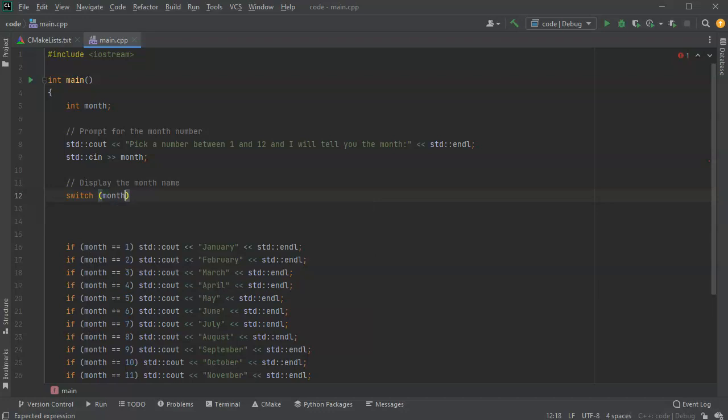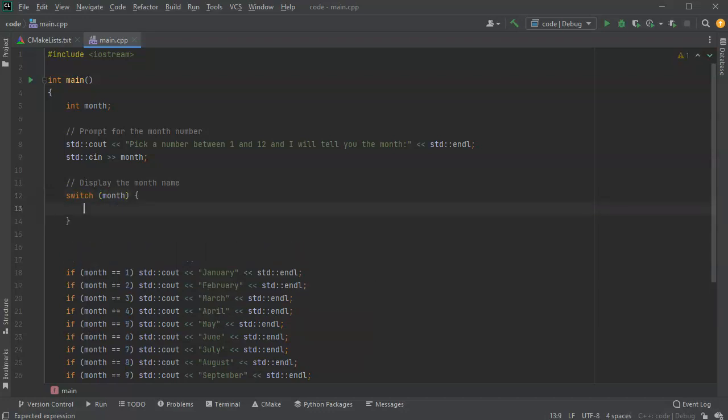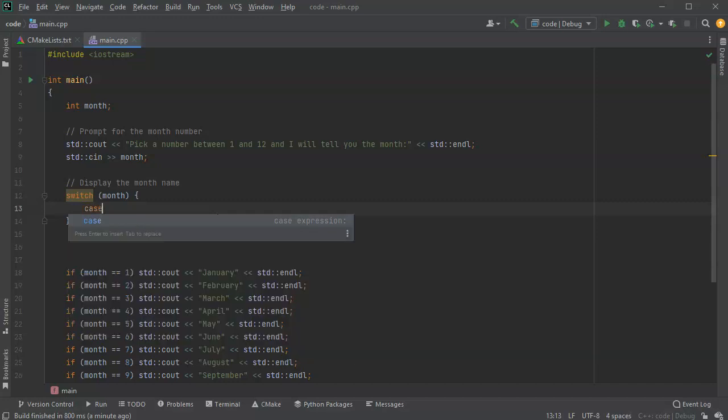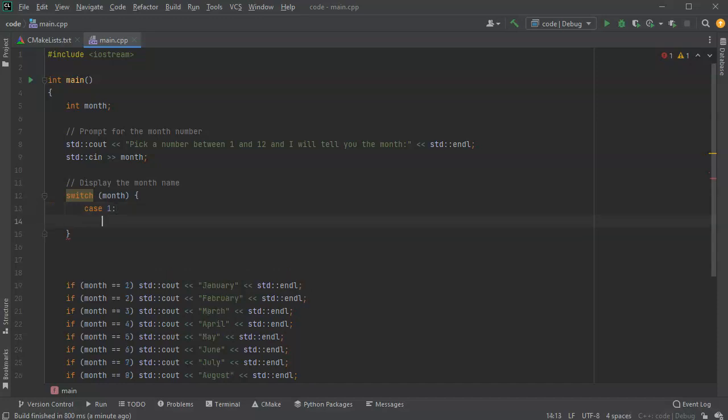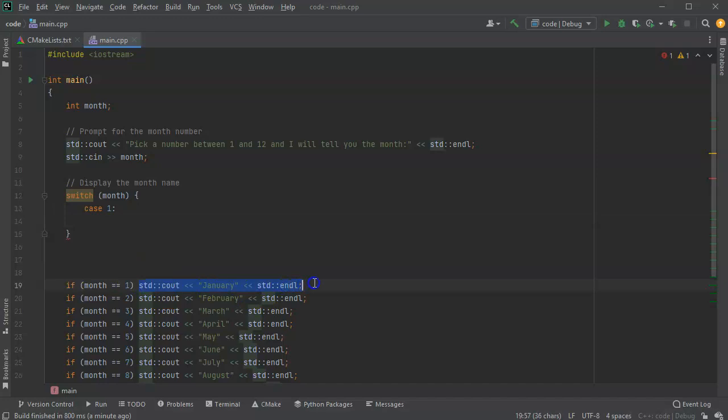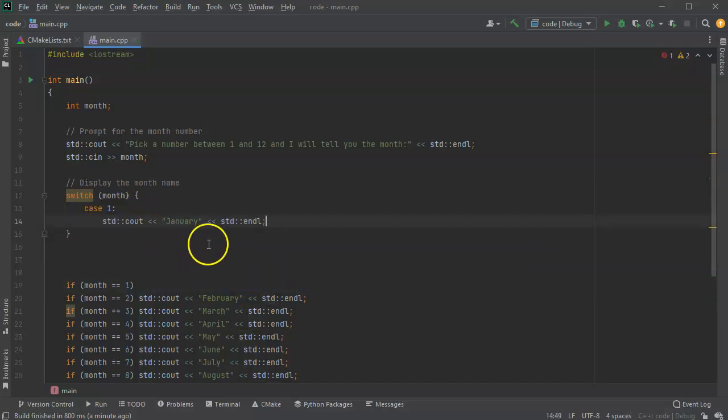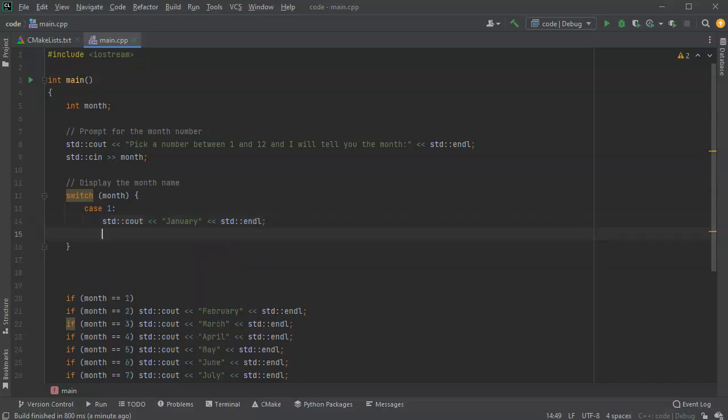Inside of this switch statement I have multiple different case statements. Each case statement has a constant value that it could be. So the case, and if my case value is 1, then what I want to do is display the word January, and then I want to break out.